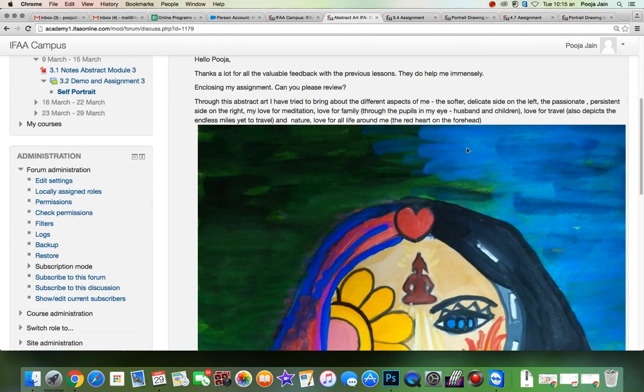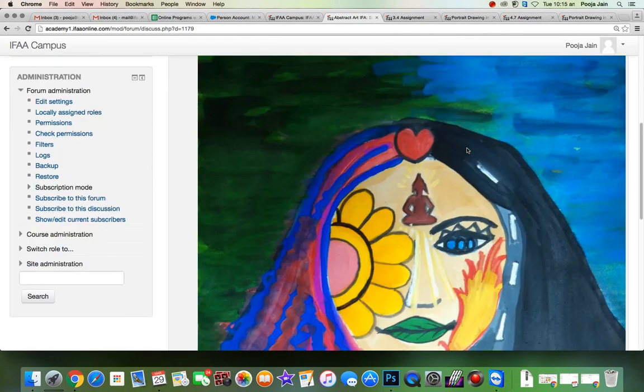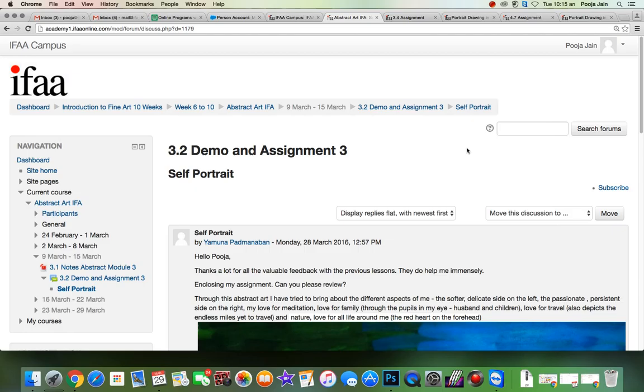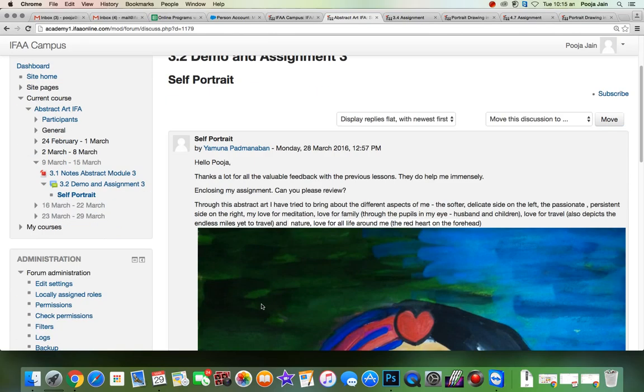Hello Yamuna, so a very nice painting with a beautiful description.